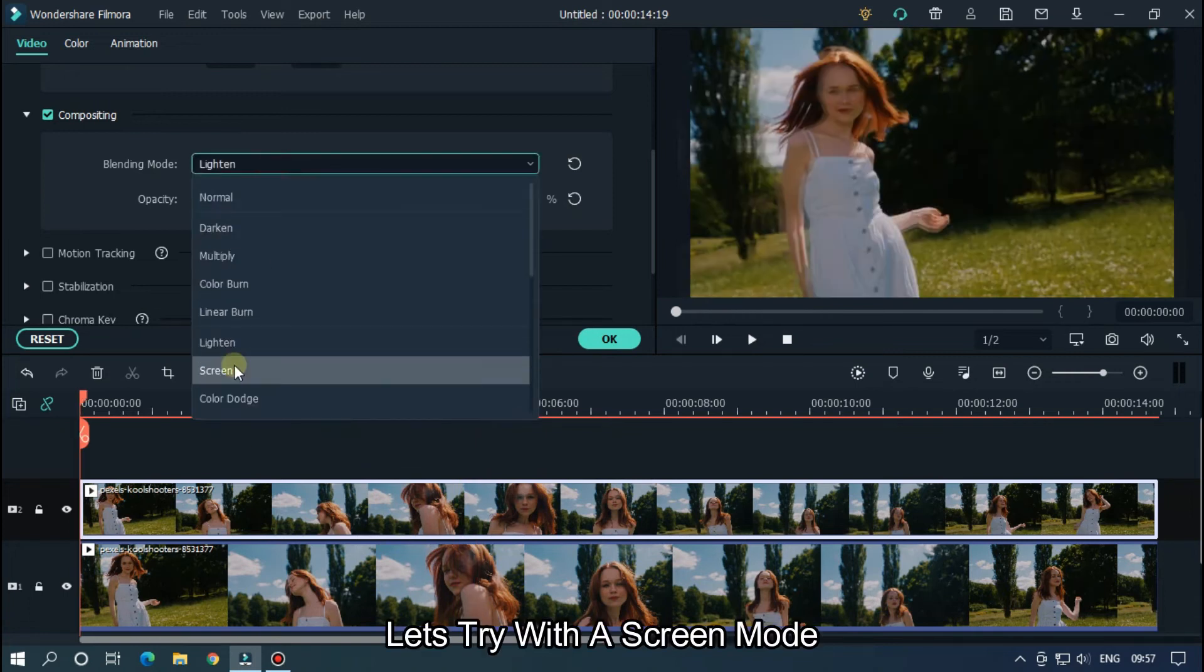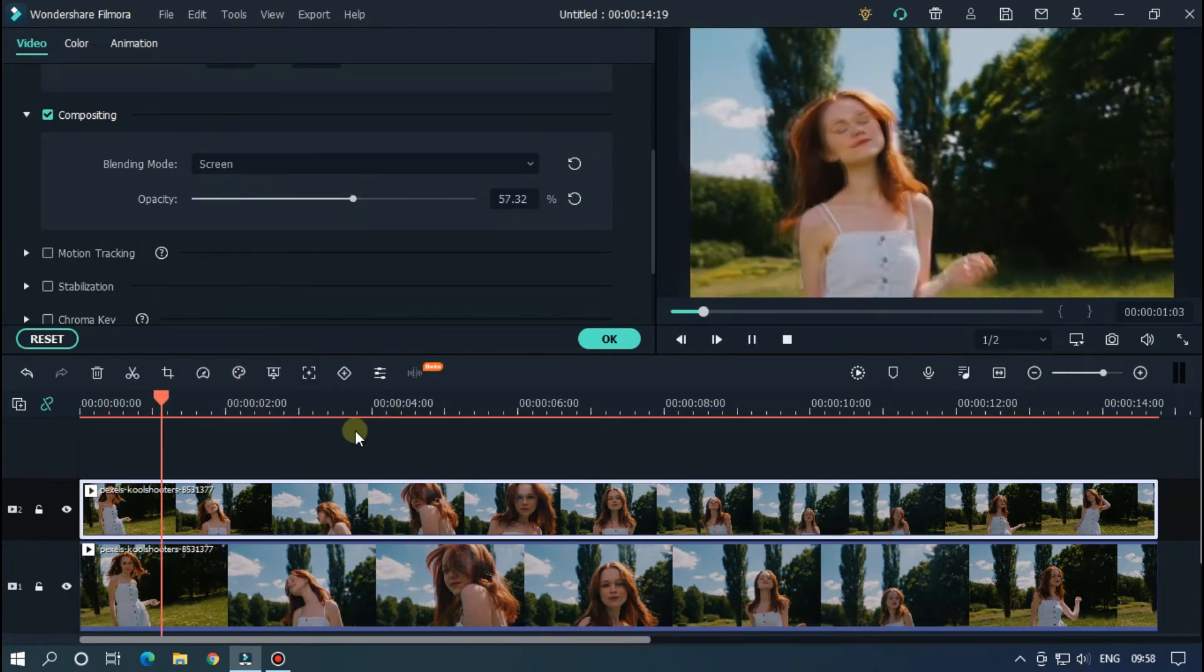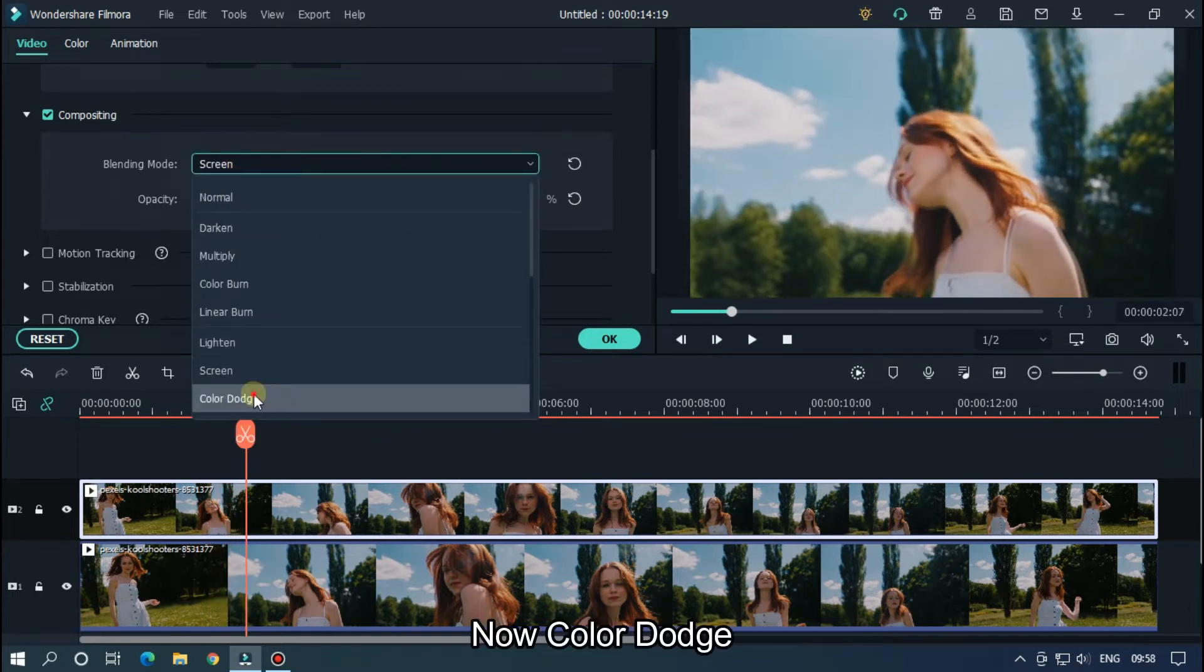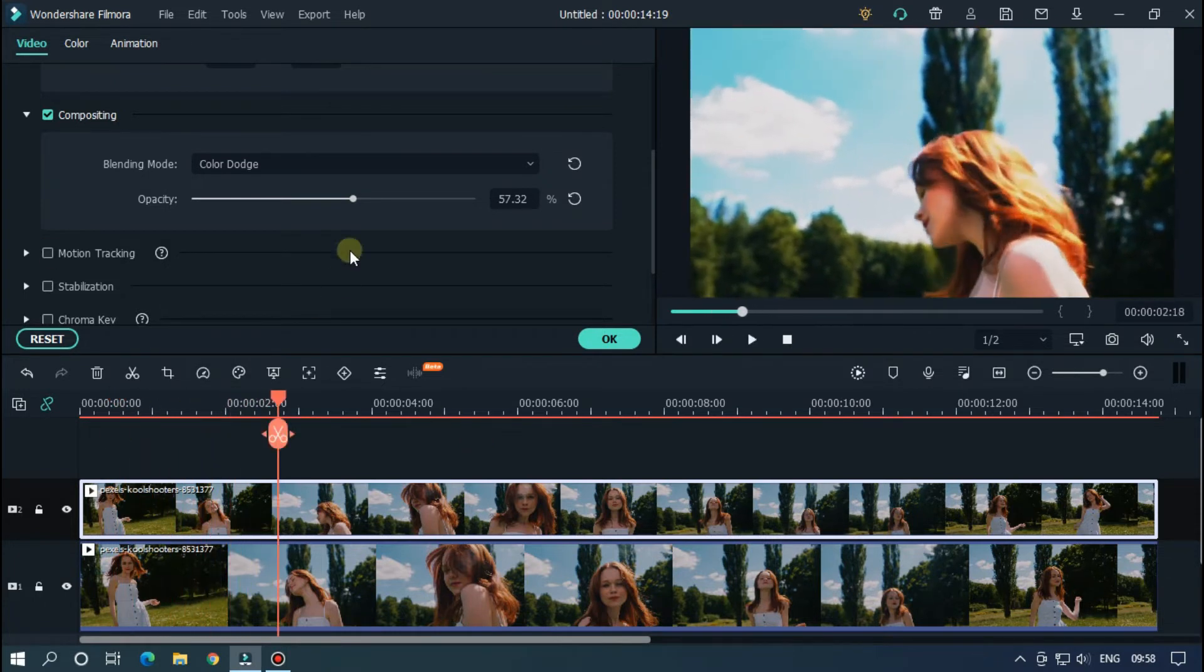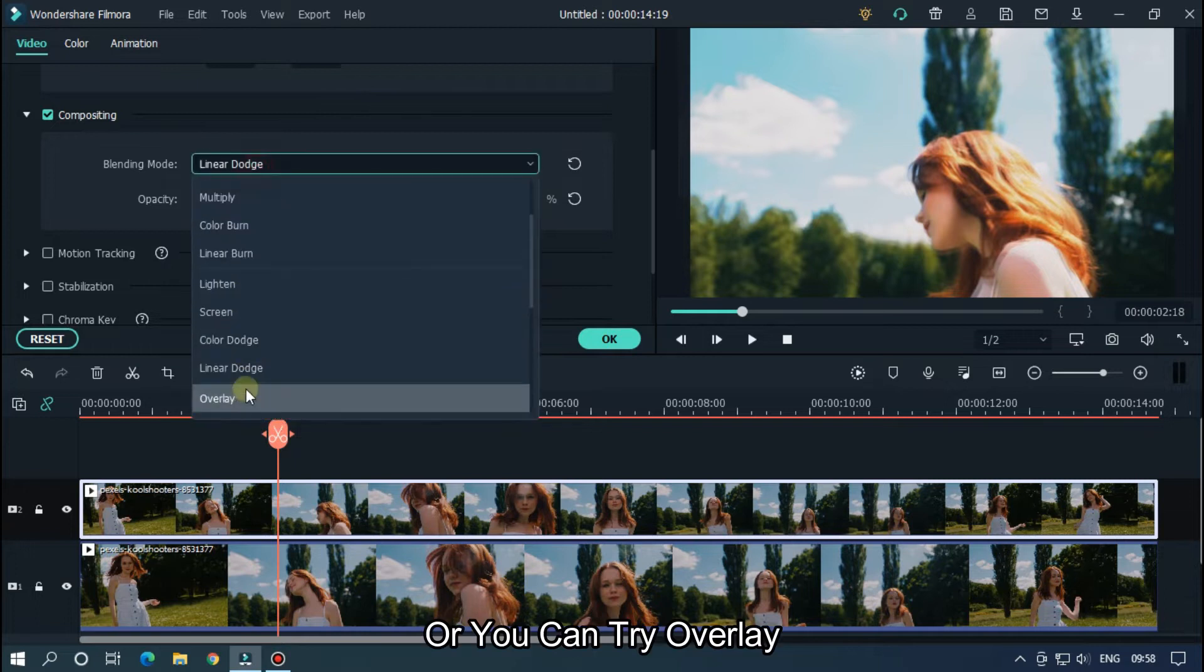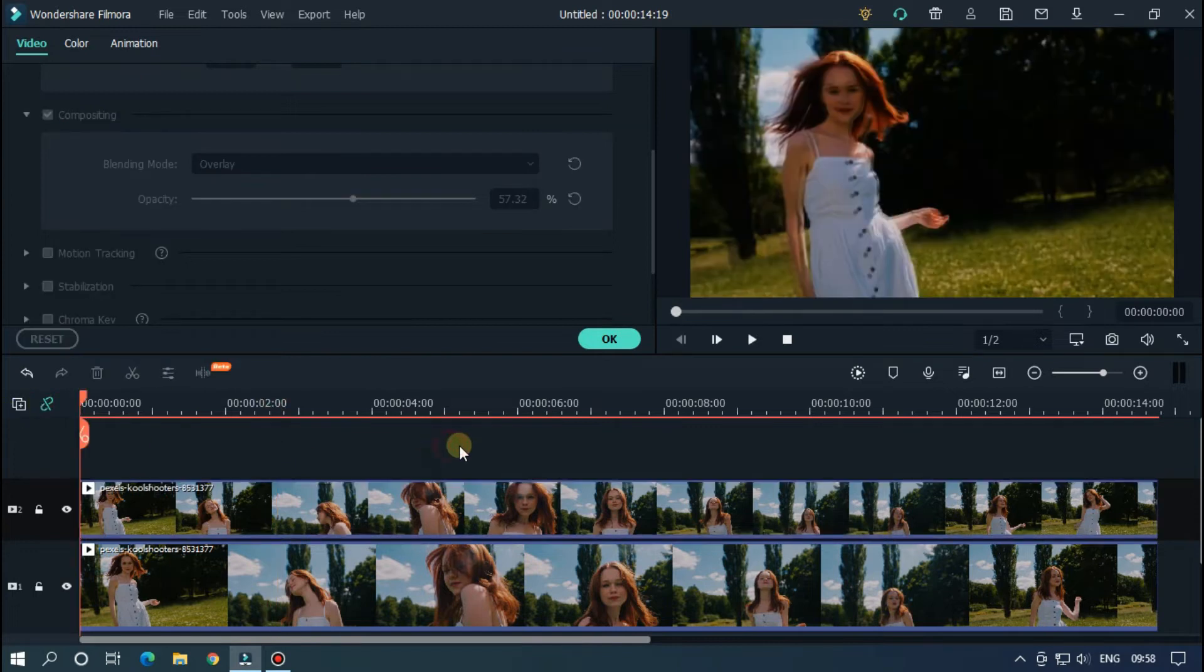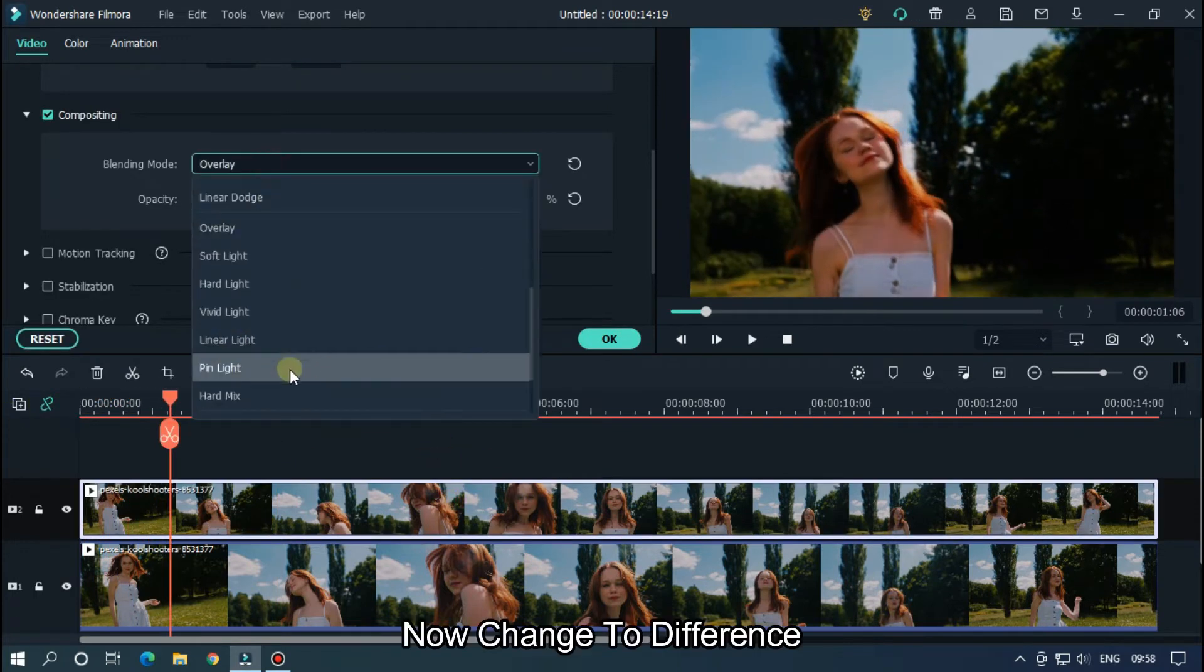Let's try Screen mode. Now Color Dodge. Now Linear Dodge, or you can try Overlay.